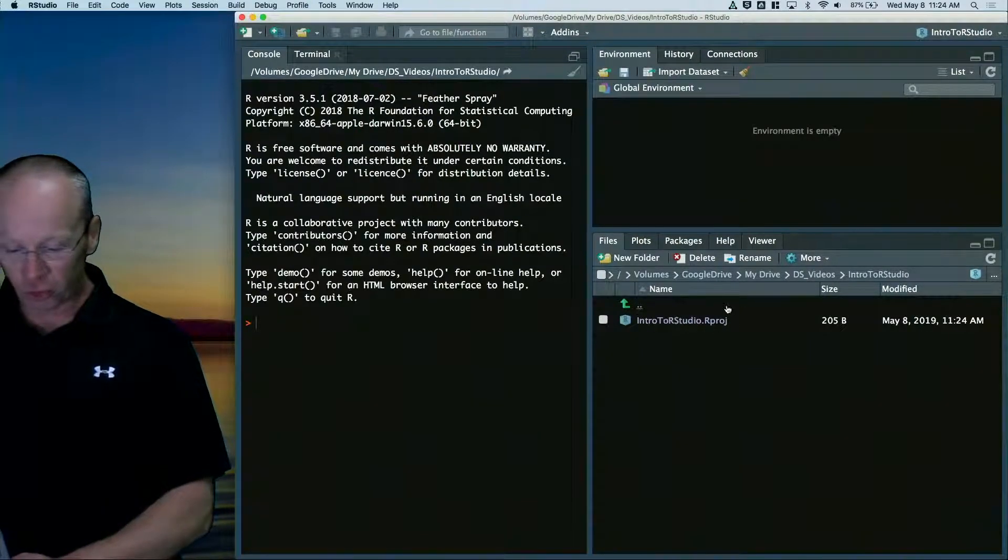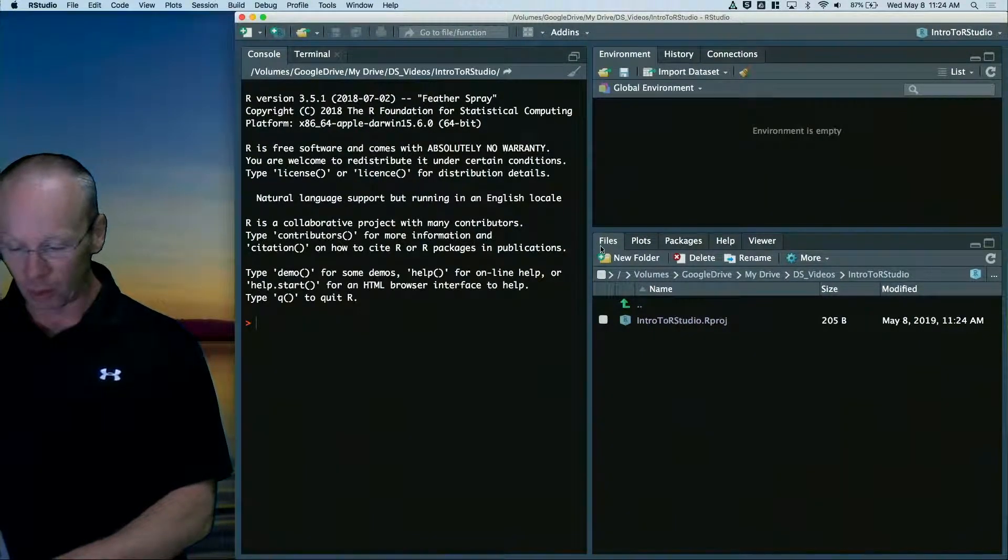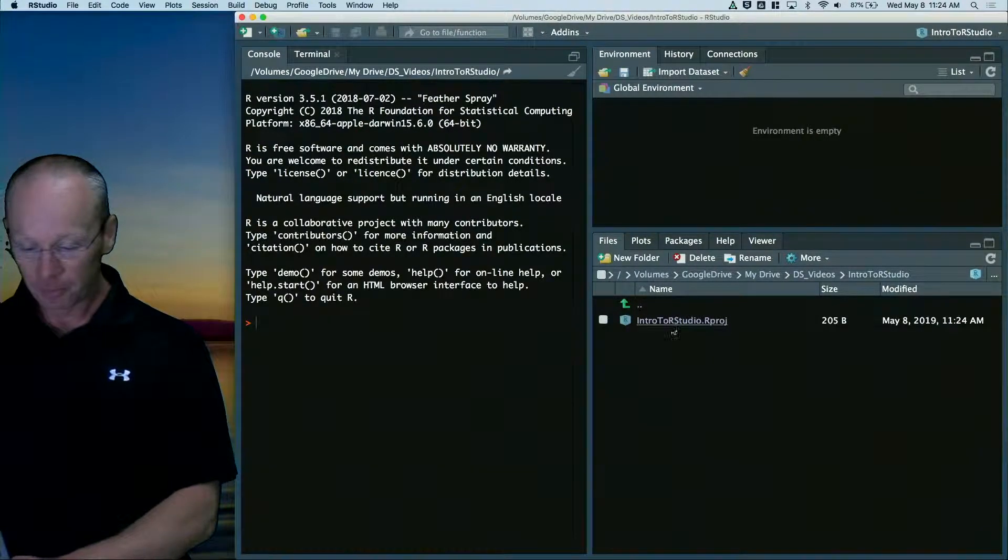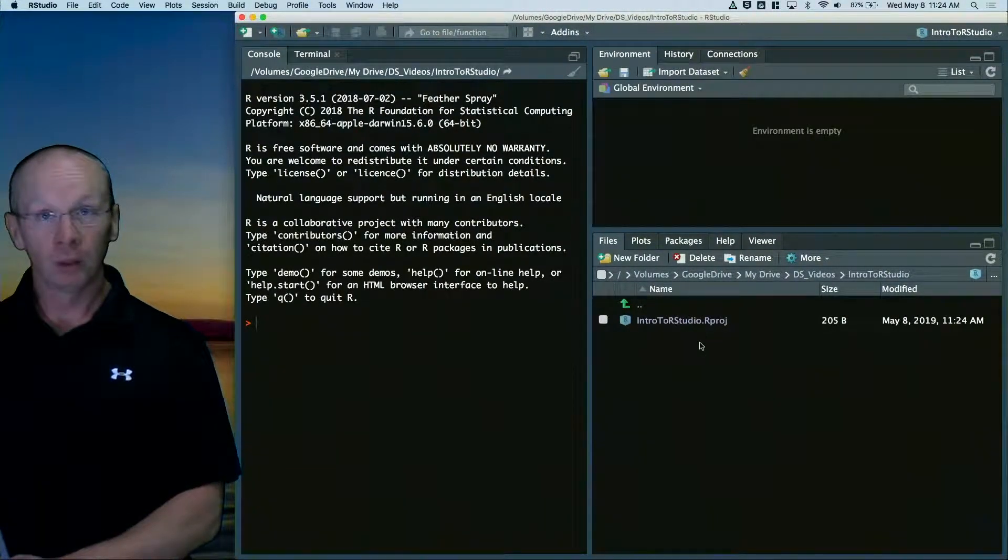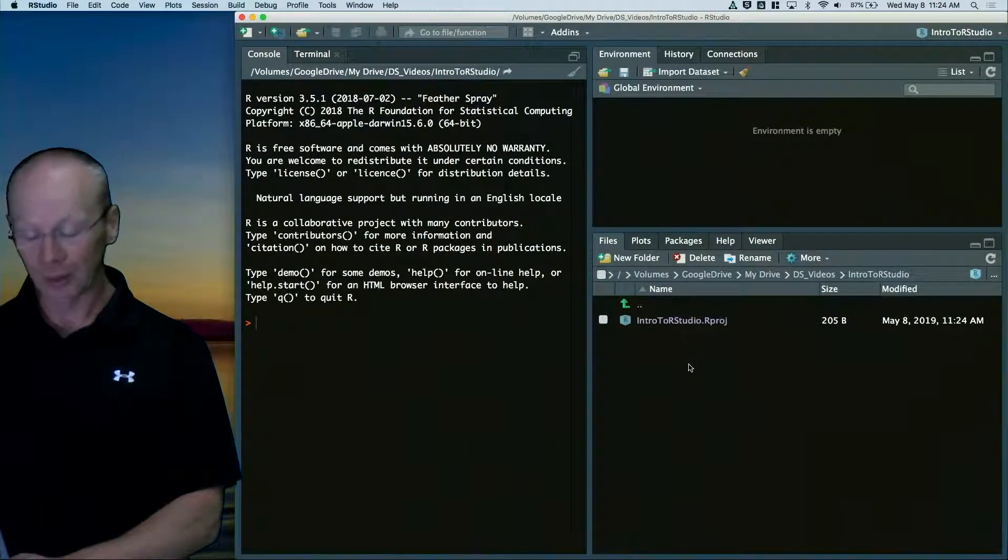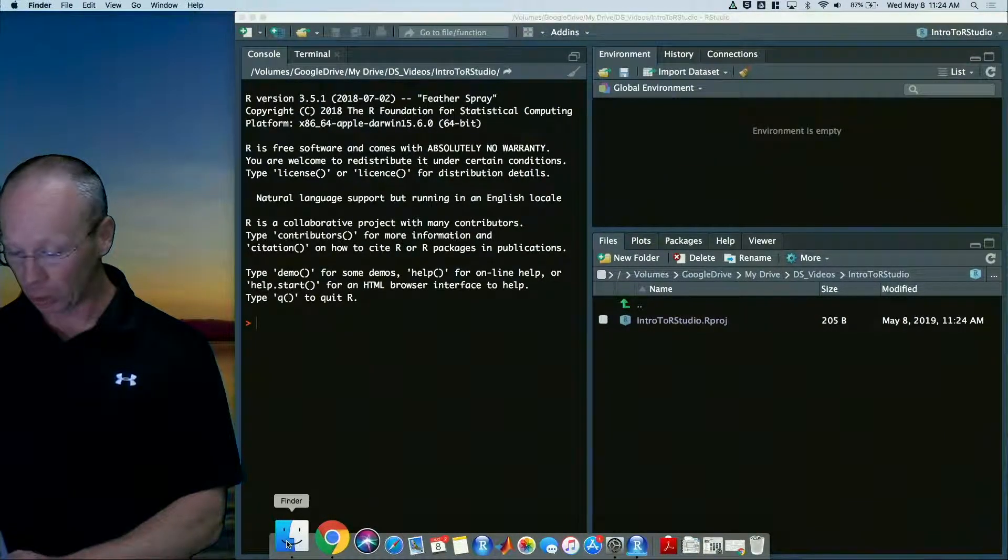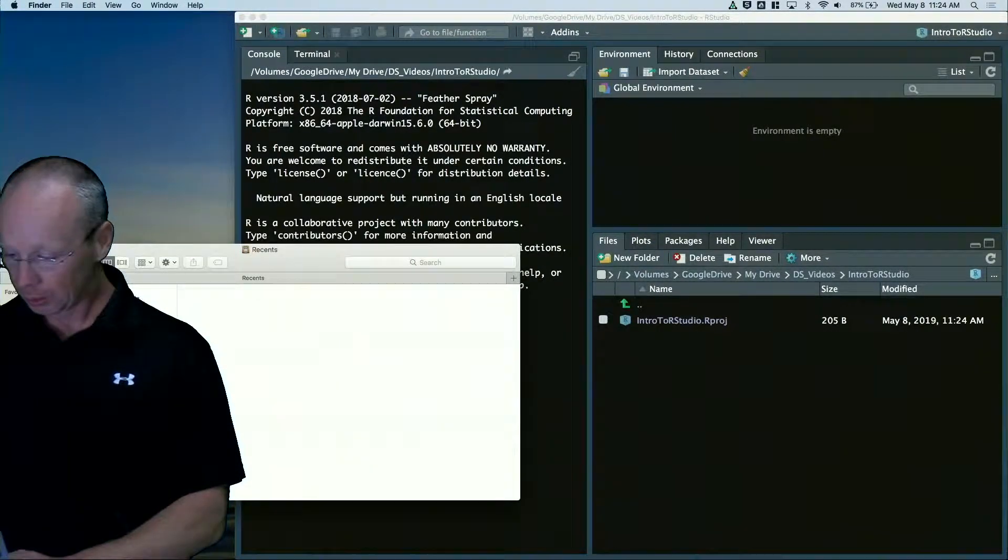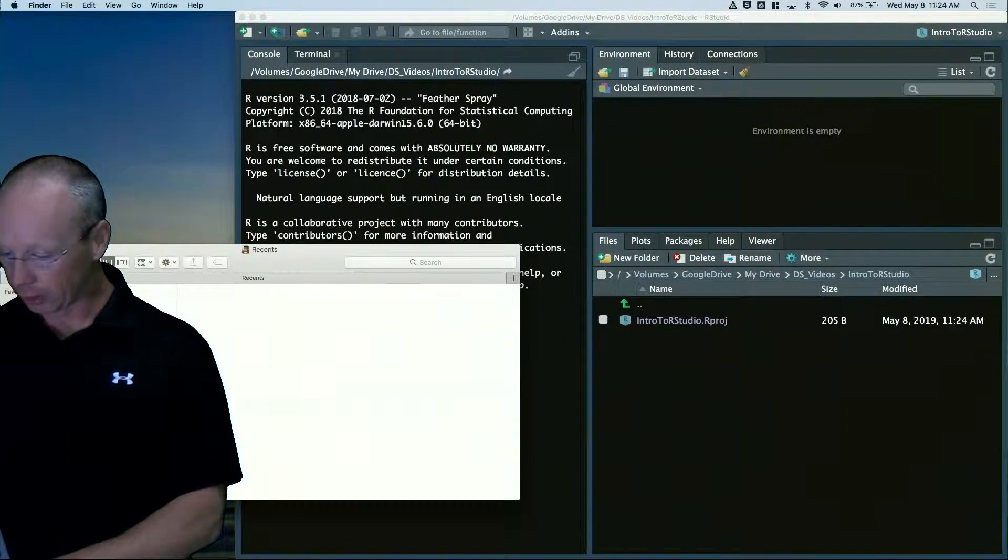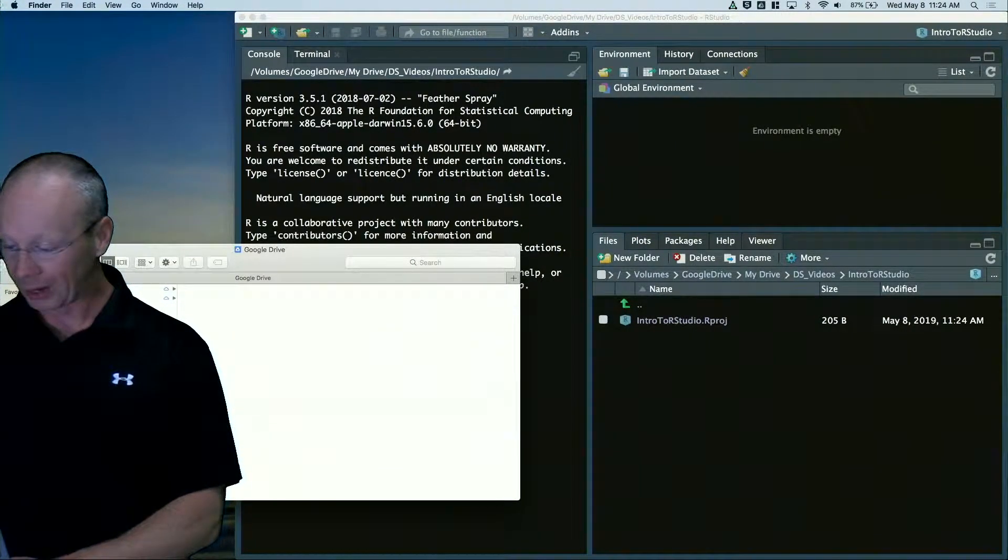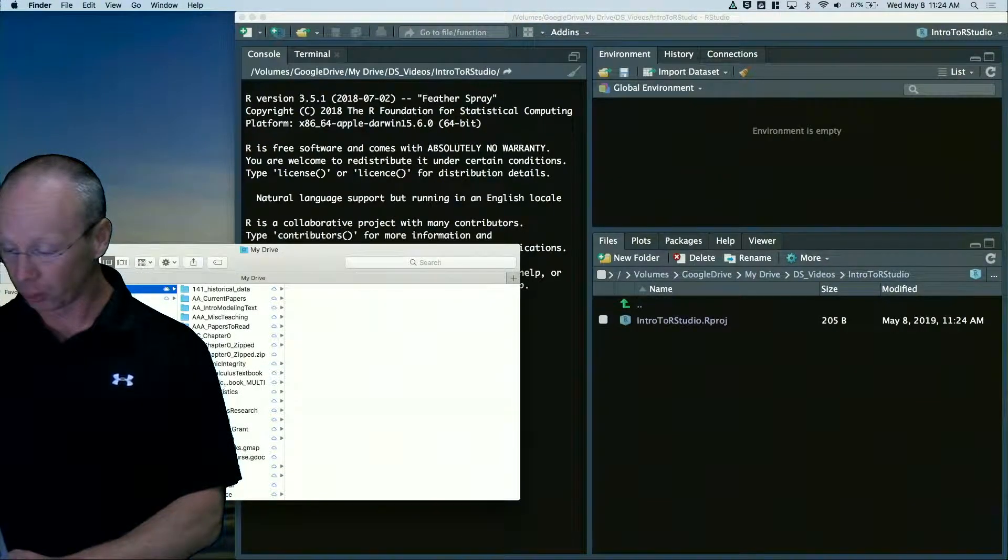Now it also shows me down here under files. These are the files that are in that R project right now. So I'm going to open up my finder here. Again, I'm on a Mac. If you're on a Windows, it's going to look a little bit different.